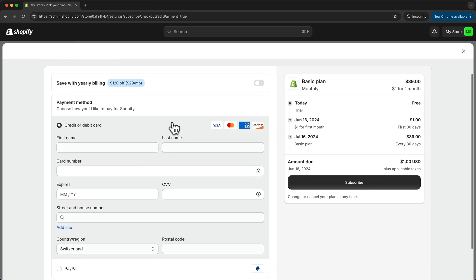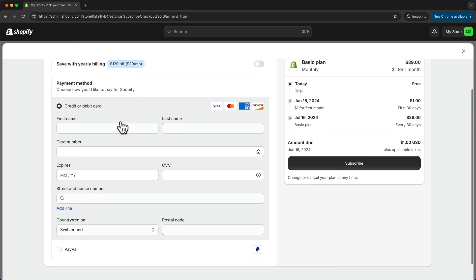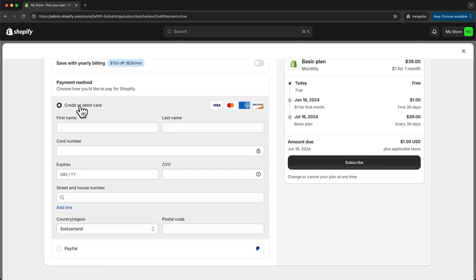Then here on the left you can choose your payment method, credit card or PayPal, enter your payment information and click on subscribe.